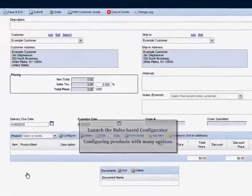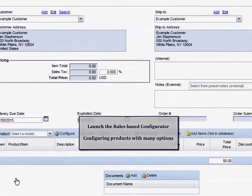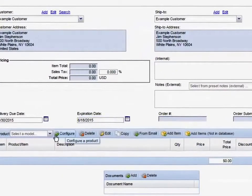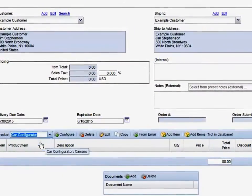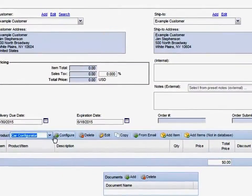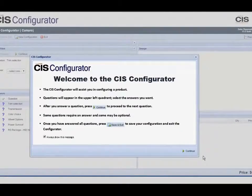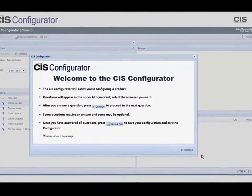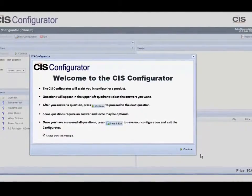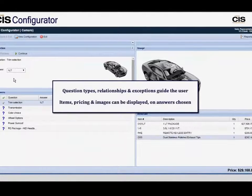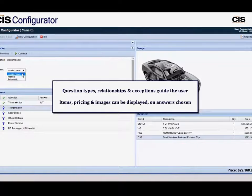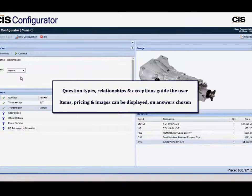The time to construct a quote is minimized with an efficient information display. Launching the configurator within this screen, you can add configured items to quotes in minutes. Your product experts can easily set up rule-based questions and answers presented in the configurator.